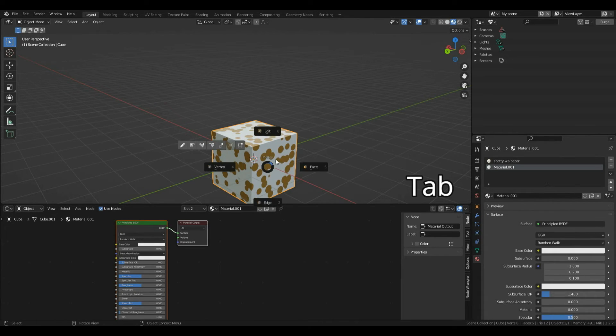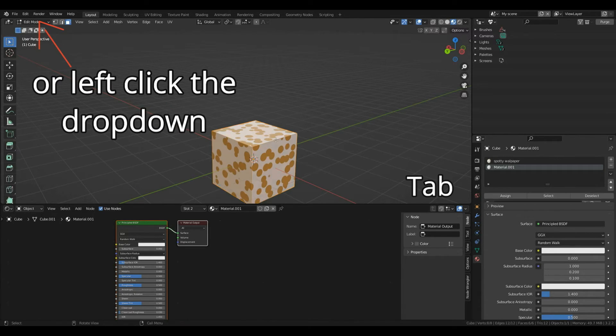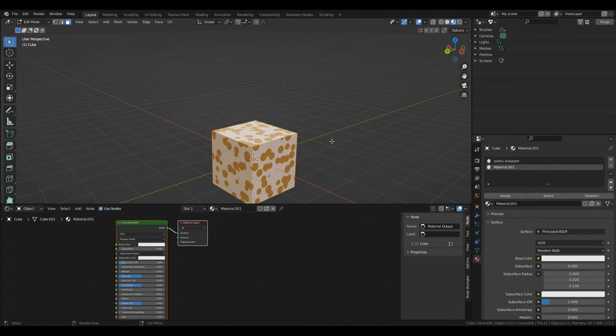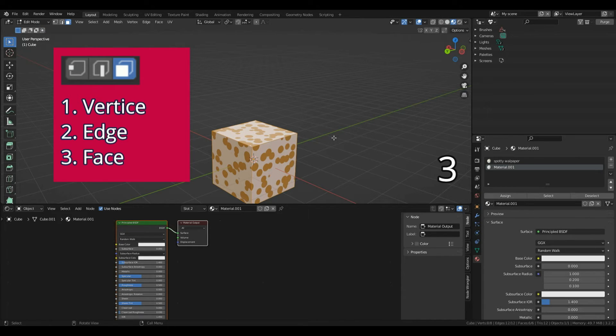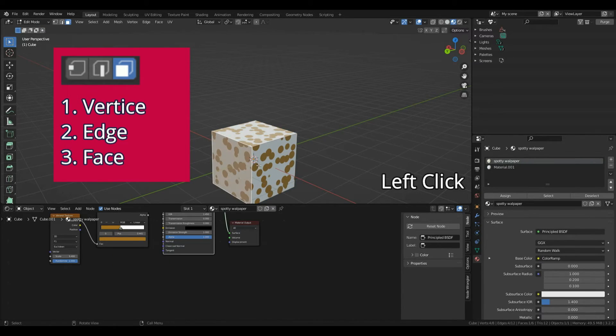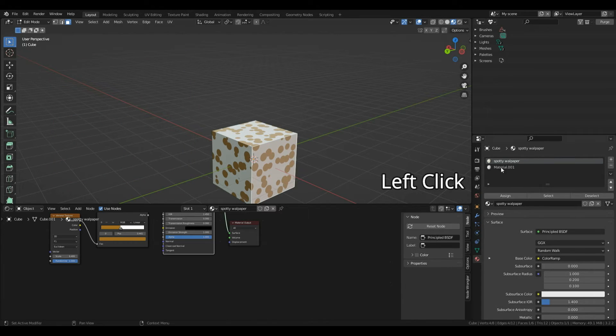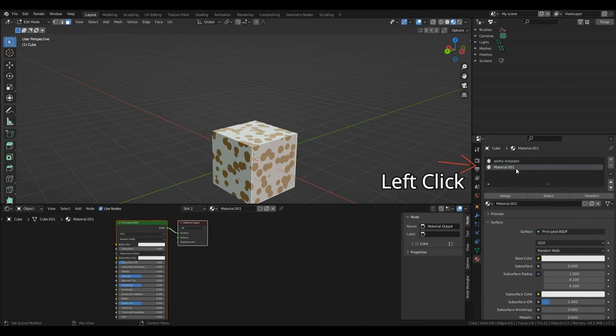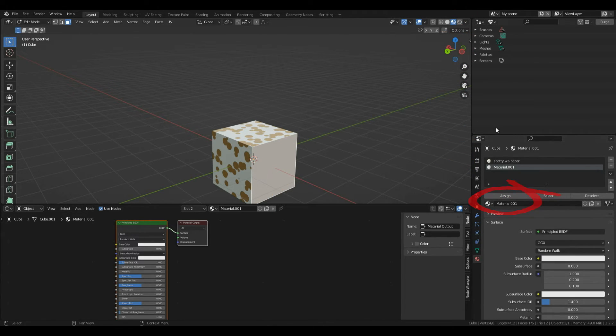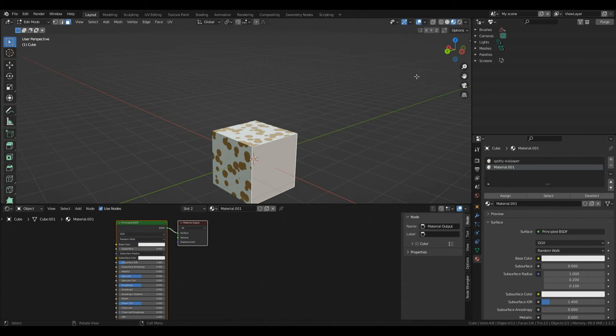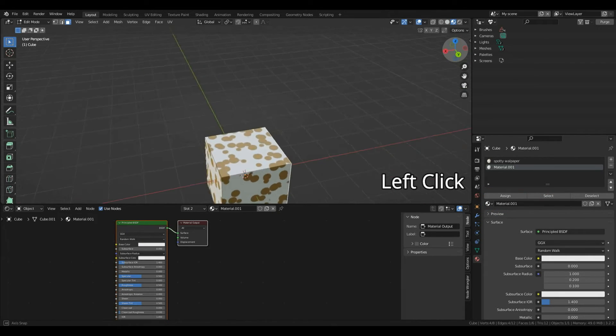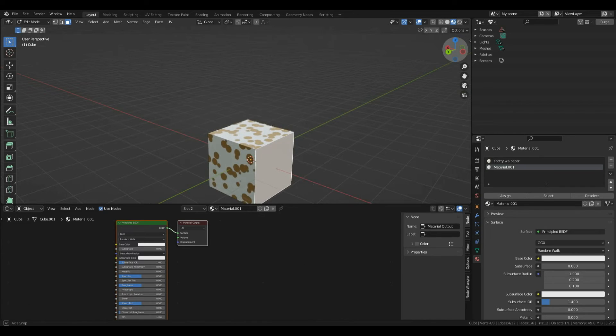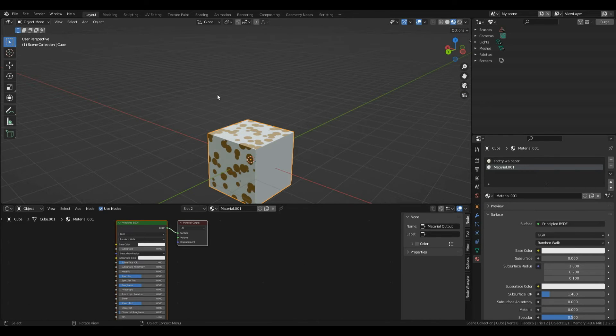I'll press Tab into edit mode. Press 3 on the keyboard to select faces. I'll left click one of these faces here, left click my second material in materials properties, then simply assign. That's assigned this material to this face on the object. You can do this for as many faces as you want, but I'll just do one face.